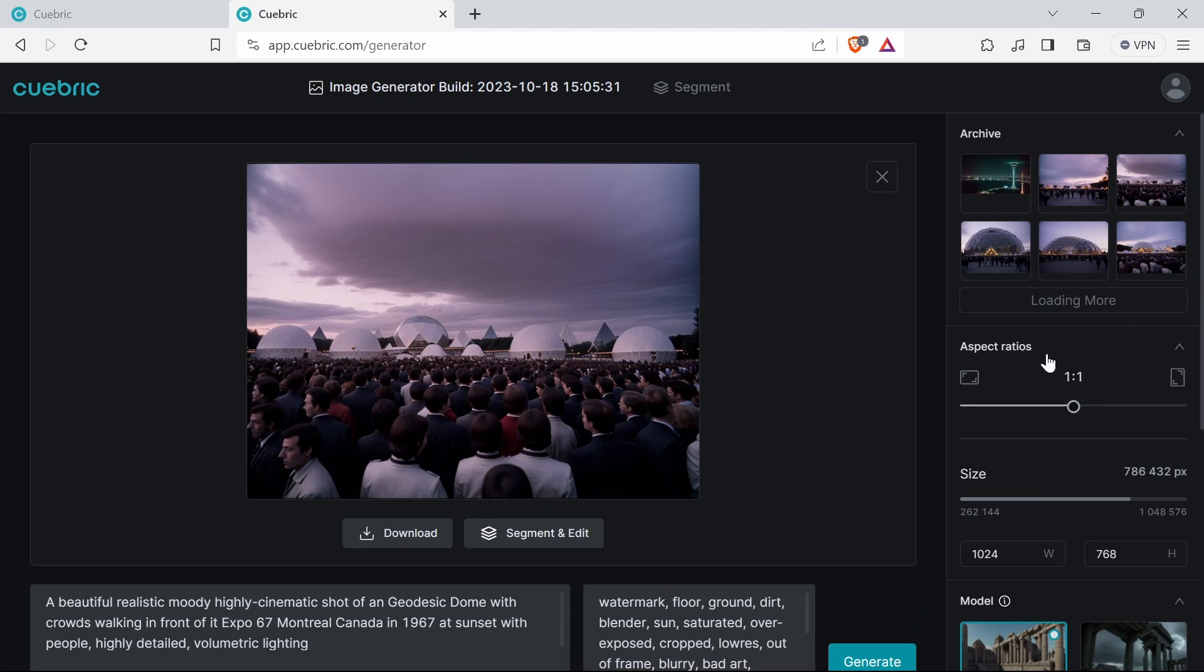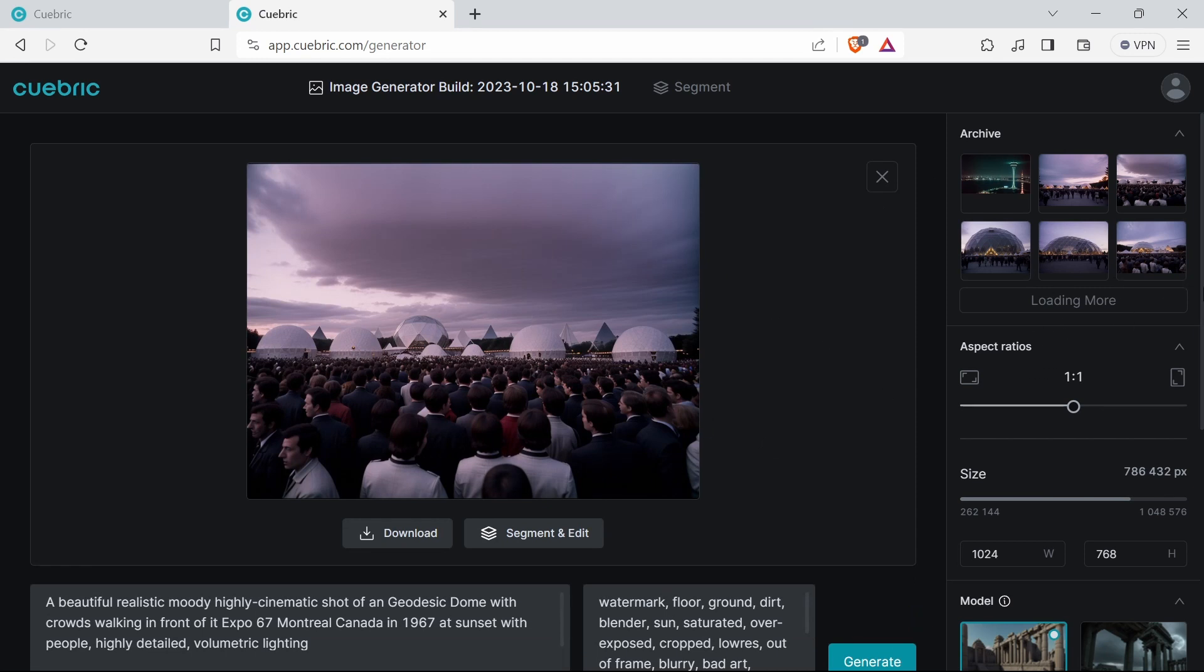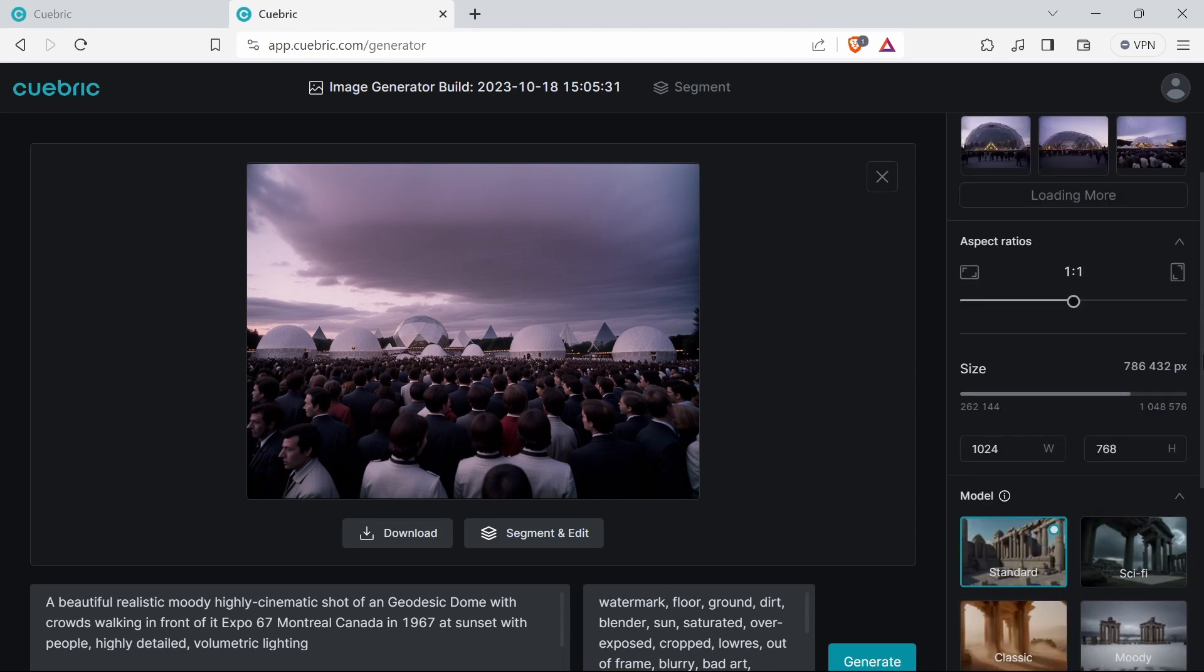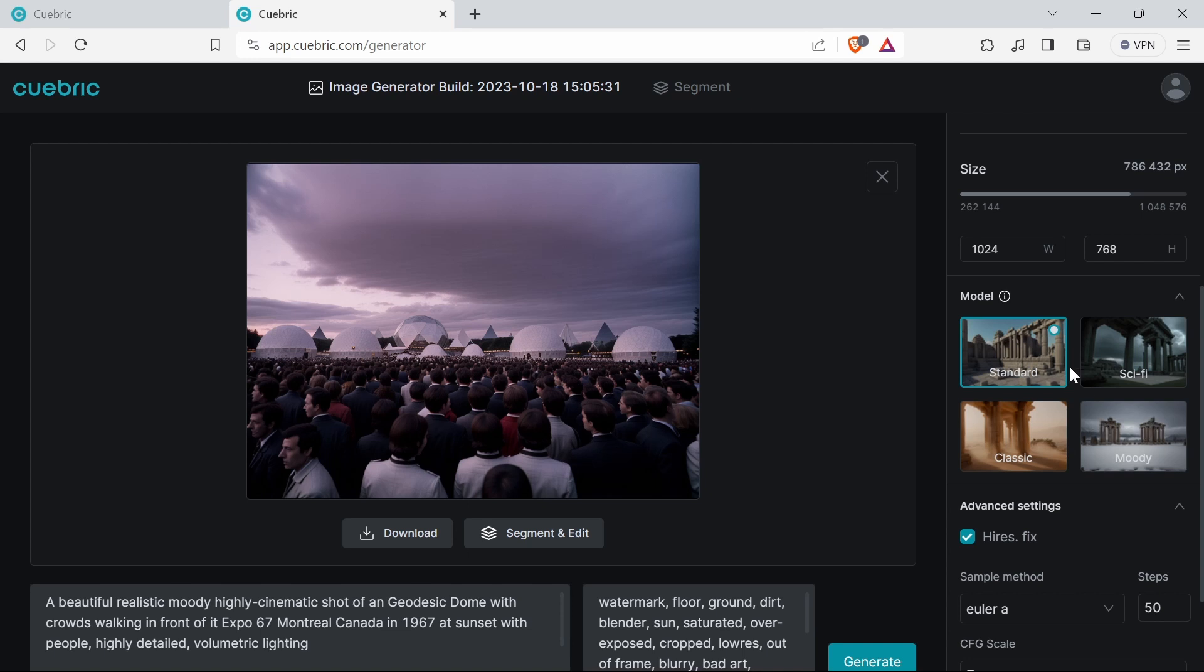Here's the generator. I've got some images that I made previously - it seems to save the images but doesn't save your edits as of yet. When you generate things you've got different presets: sci-fi, standard, moody. I found standard was good even for sci-fi ones because sci-fi kind of made it very sci-fi.